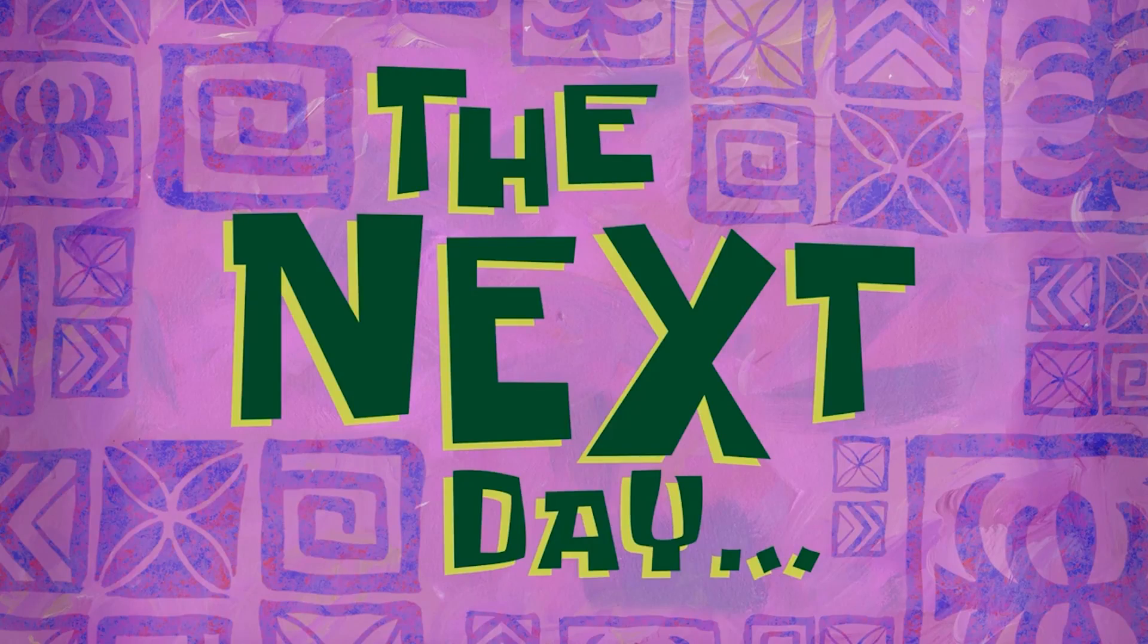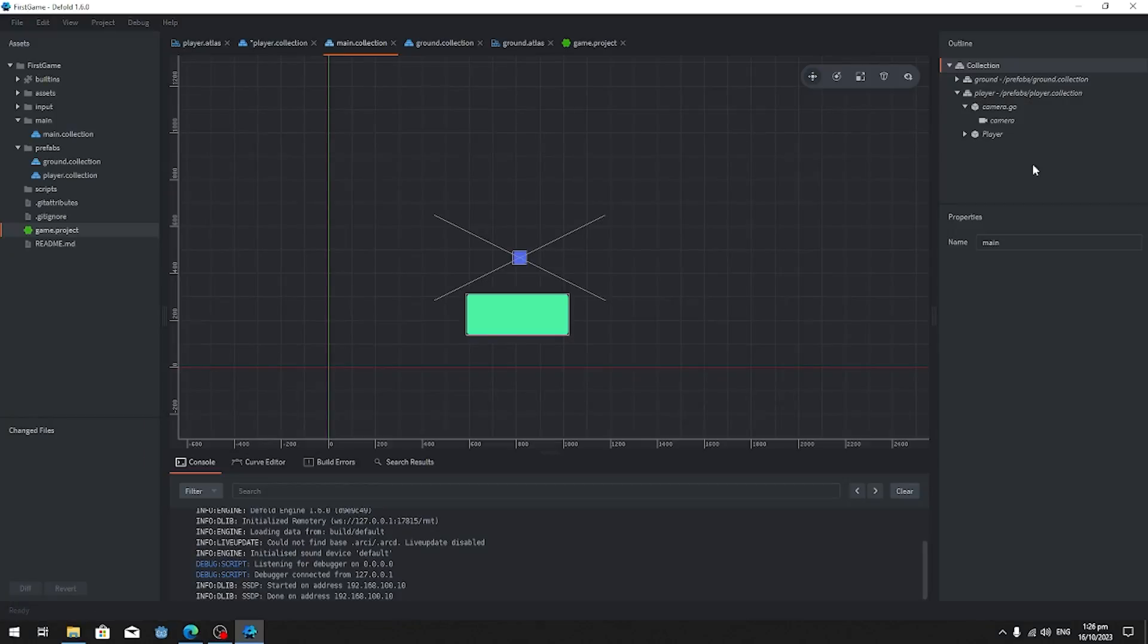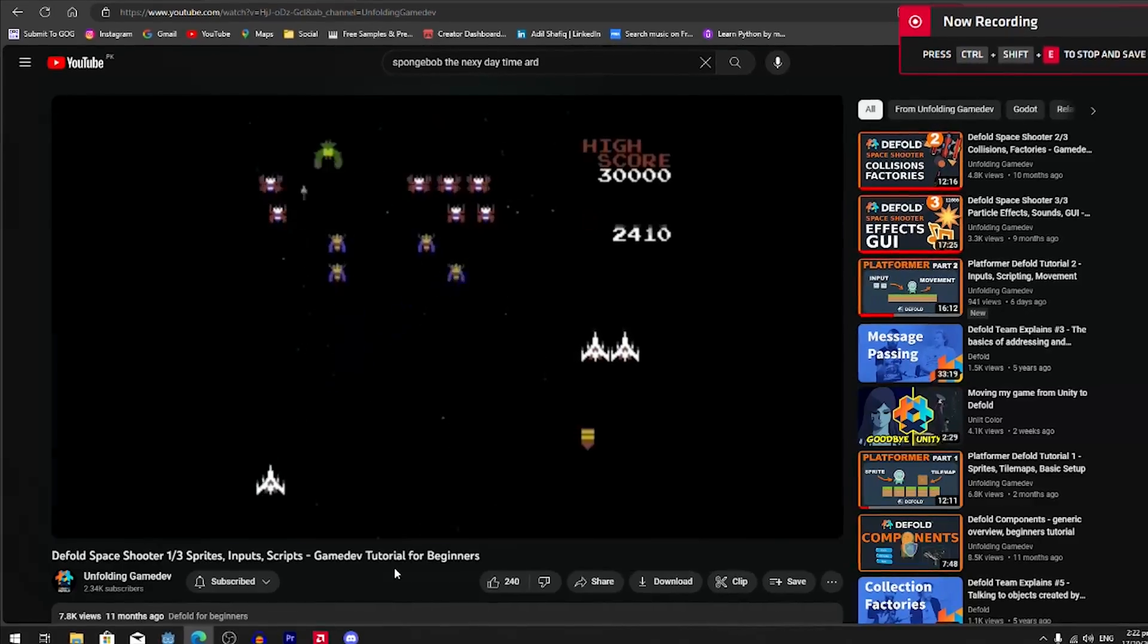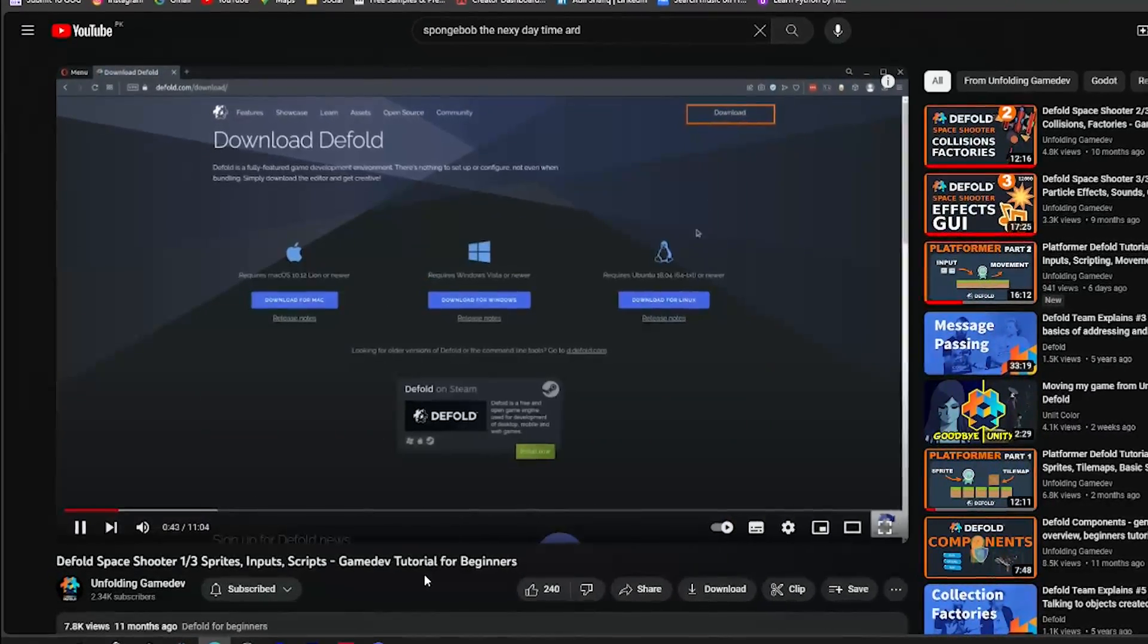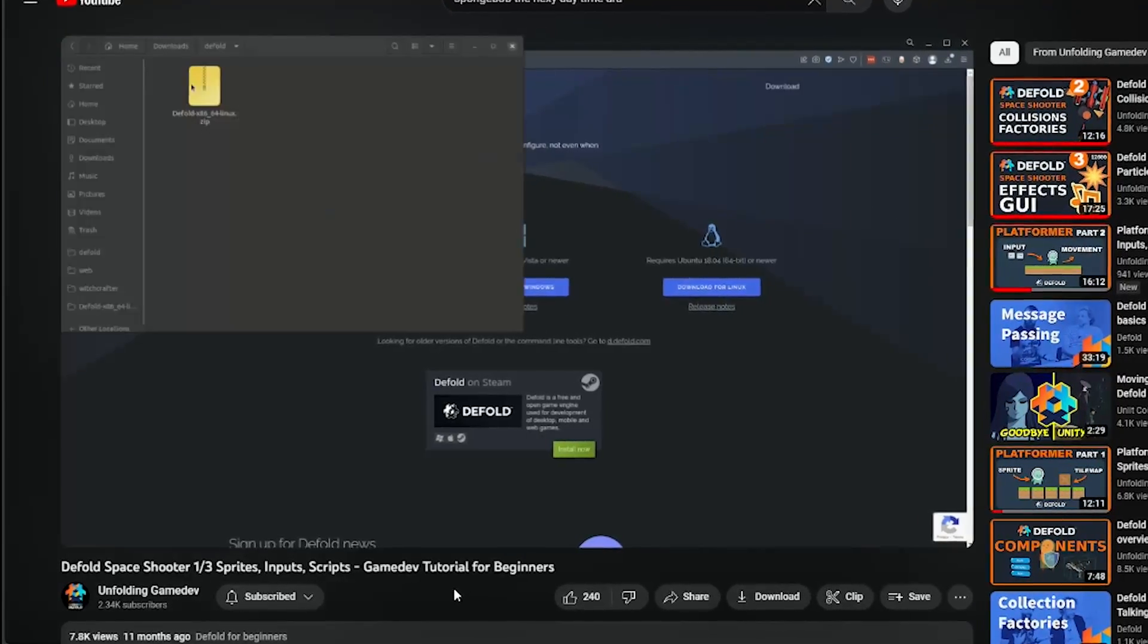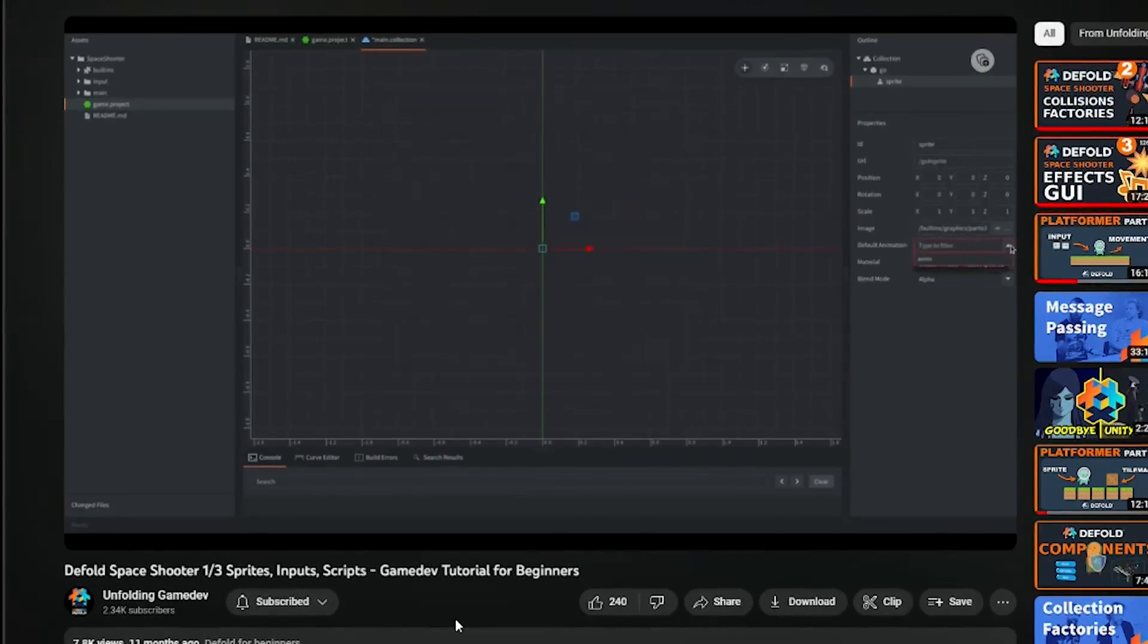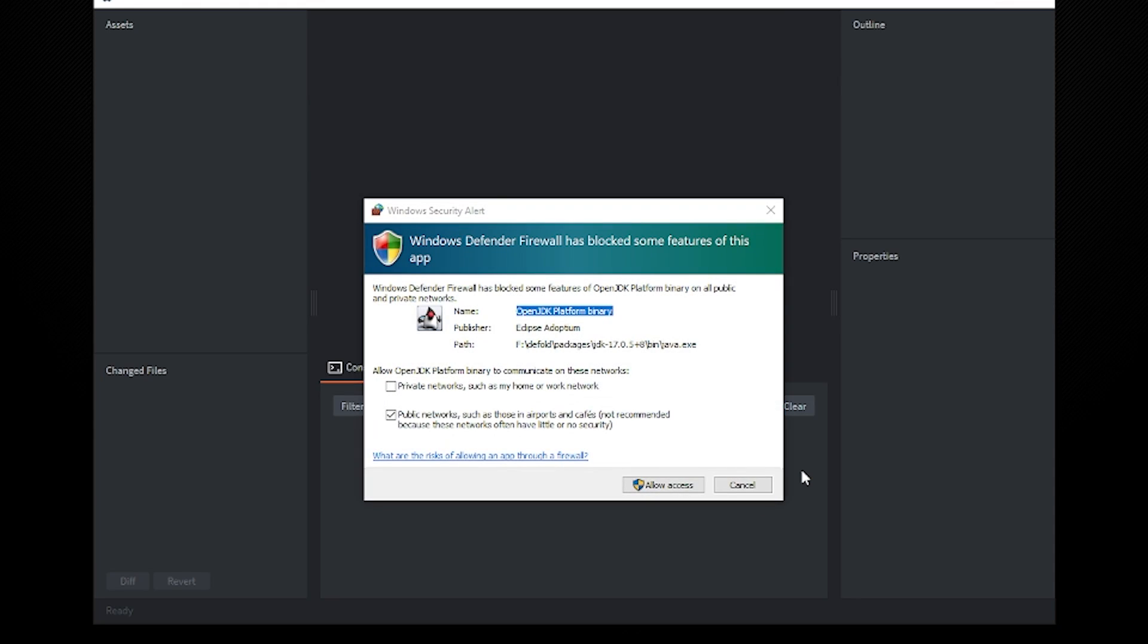The following day, I decided to watch some tutorials and learn more about the engine. I came across a cool 3-part series that explained how to create a space shooter game in Defold. While I didn't follow it exactly, I used it as a reference to gain a better understanding of the engine. With that, I started to work on creating my own version of the space shooter game.